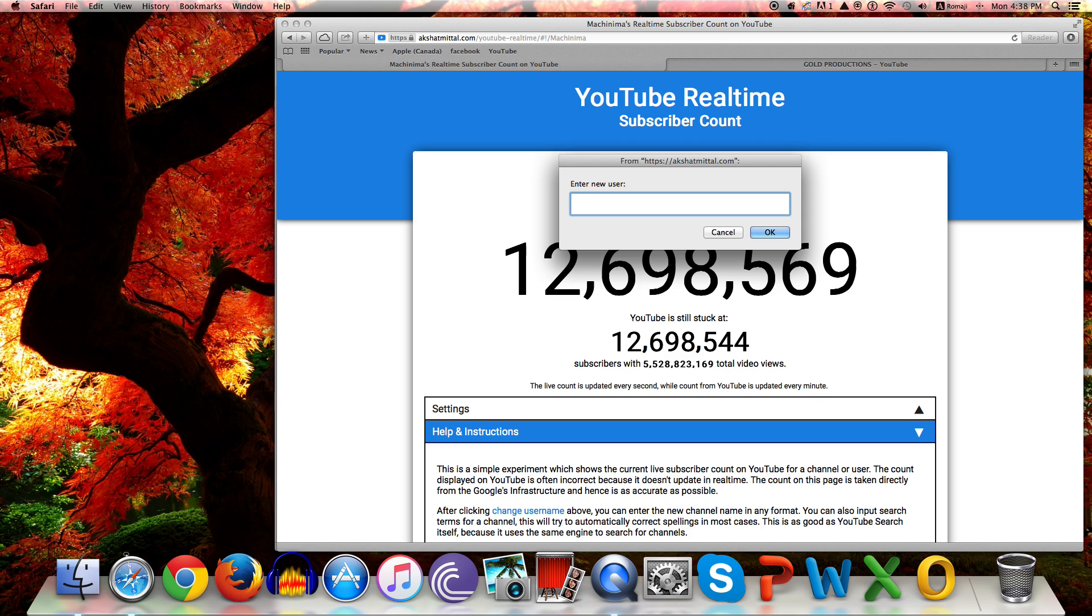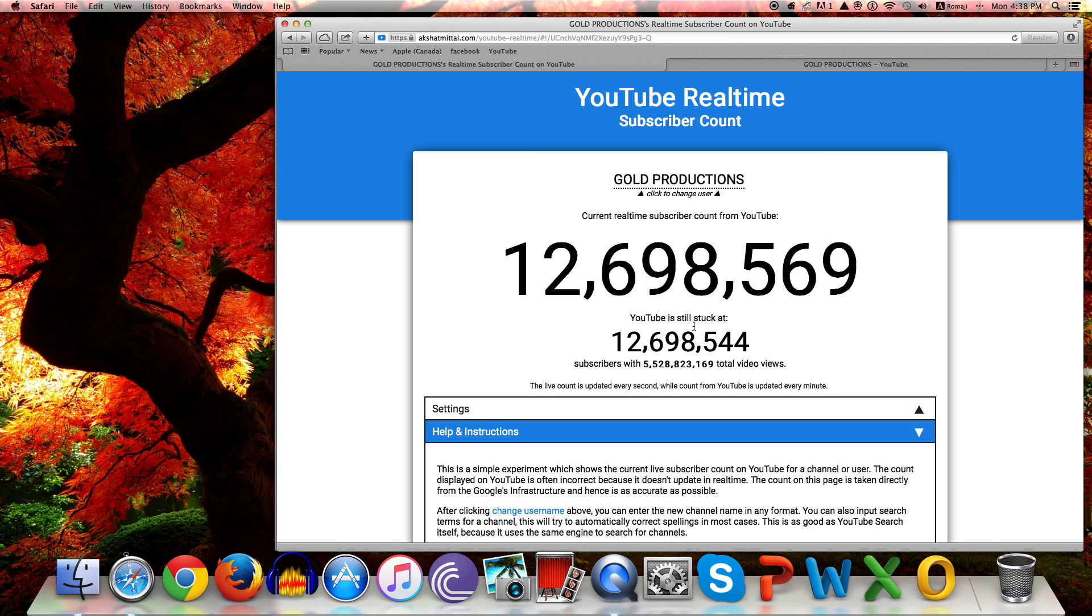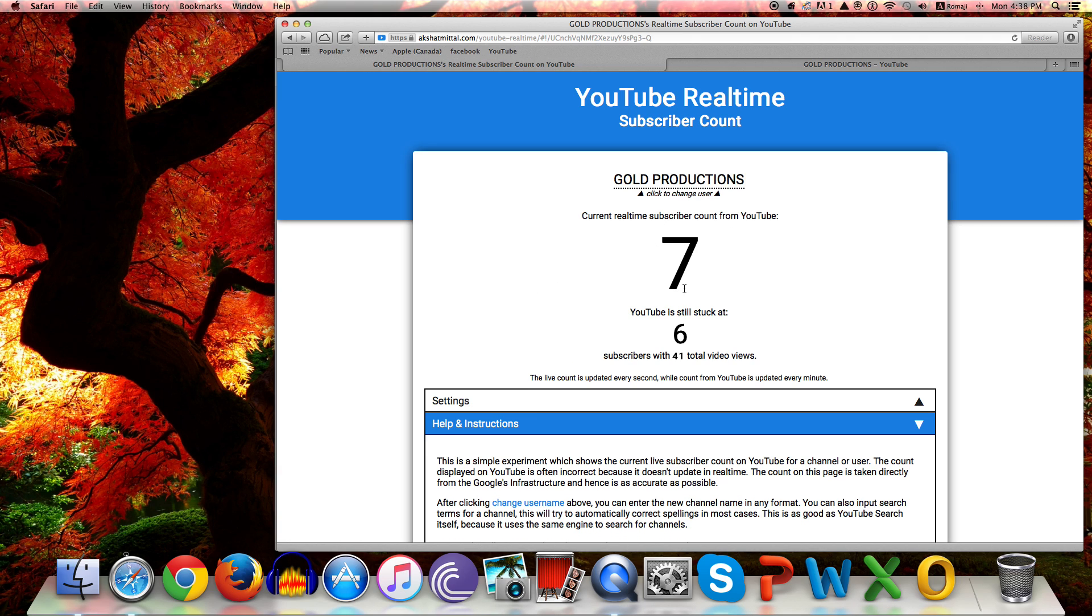Just paste your own. That's mine, Gold Production. And then I just got seven subscribers and I have 41 total views.